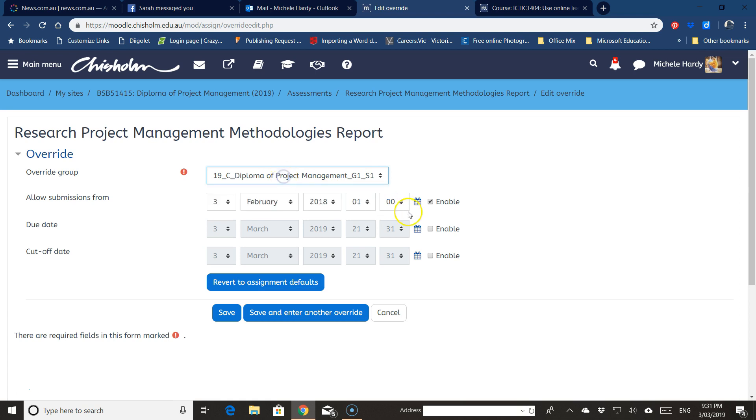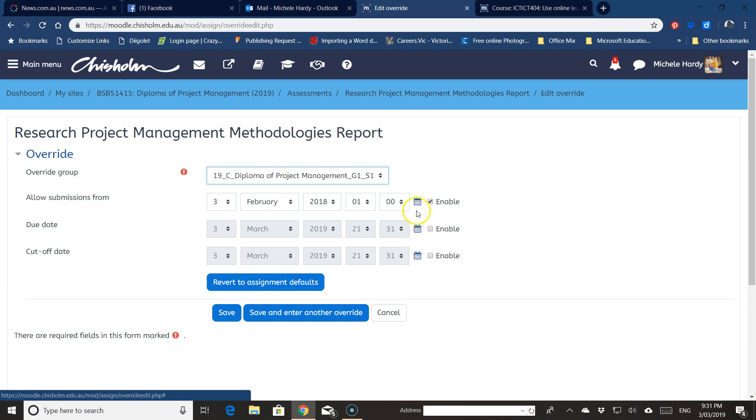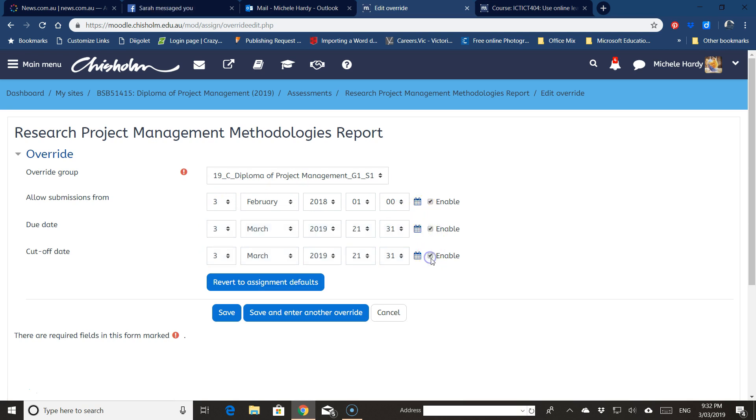And I can do things like changing the dates, I can turn the dates off, anything like that. So I can tick them, untick them, change them, add a new date, and when I'm happy with it I just click Save.